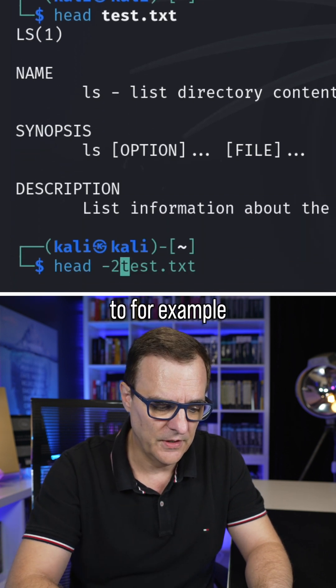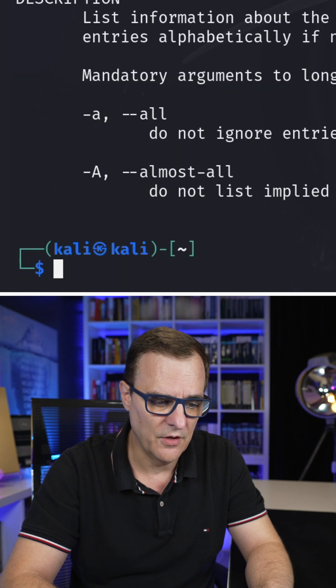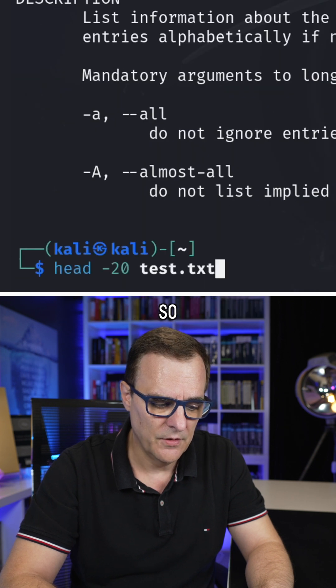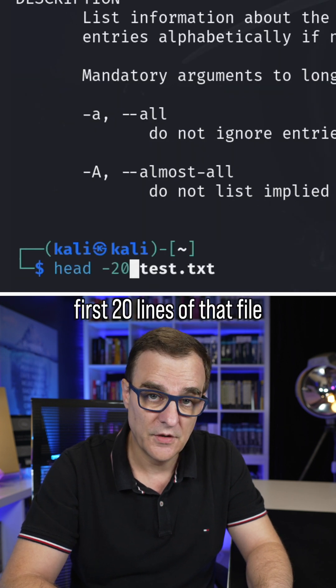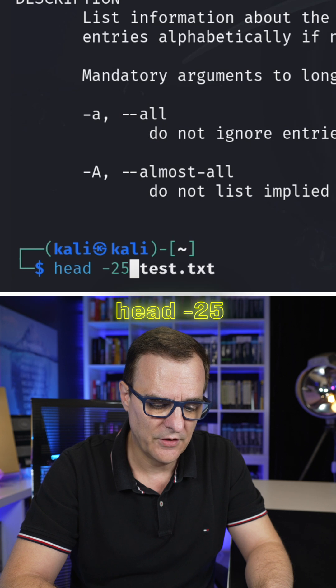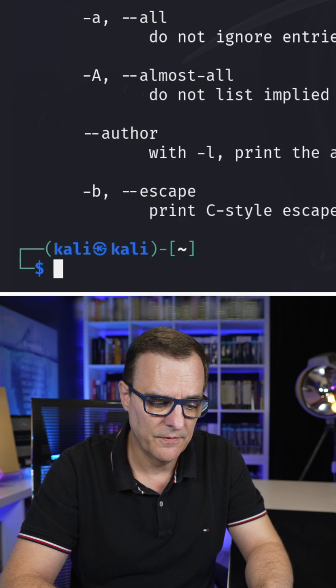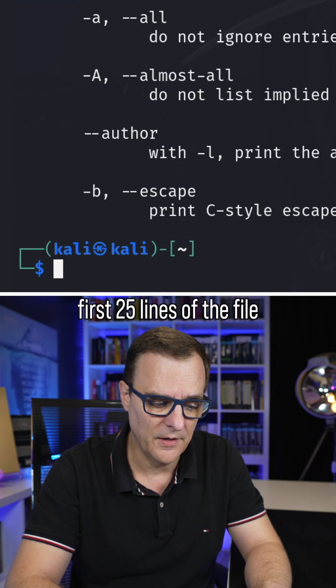I could change that to show me the first 20 lines of a file. So head -20 gives the first 20 lines of that file. Head -25 gives the first 25 lines of the file.